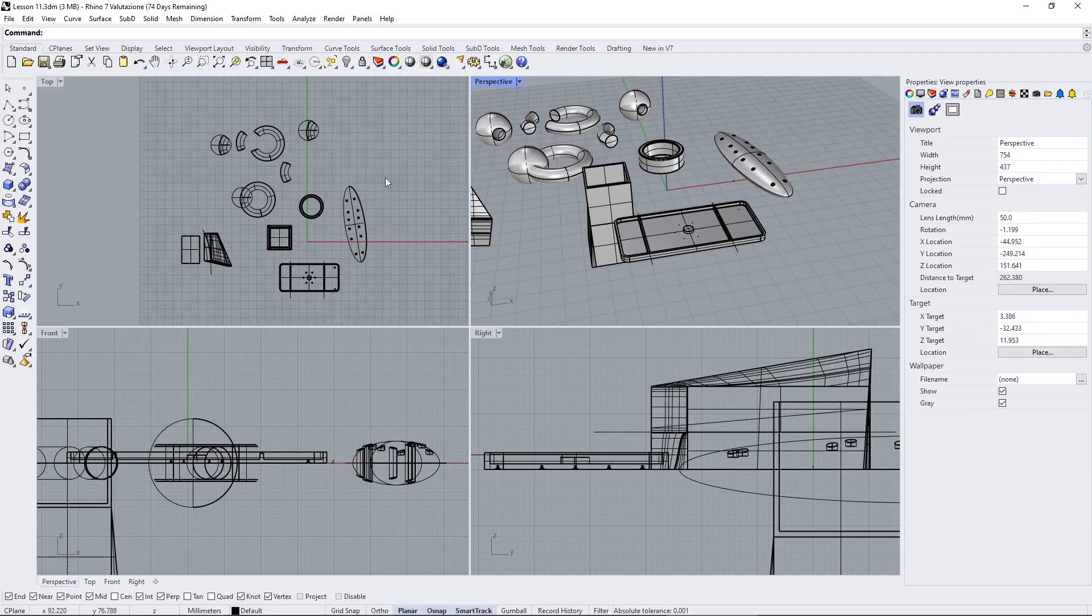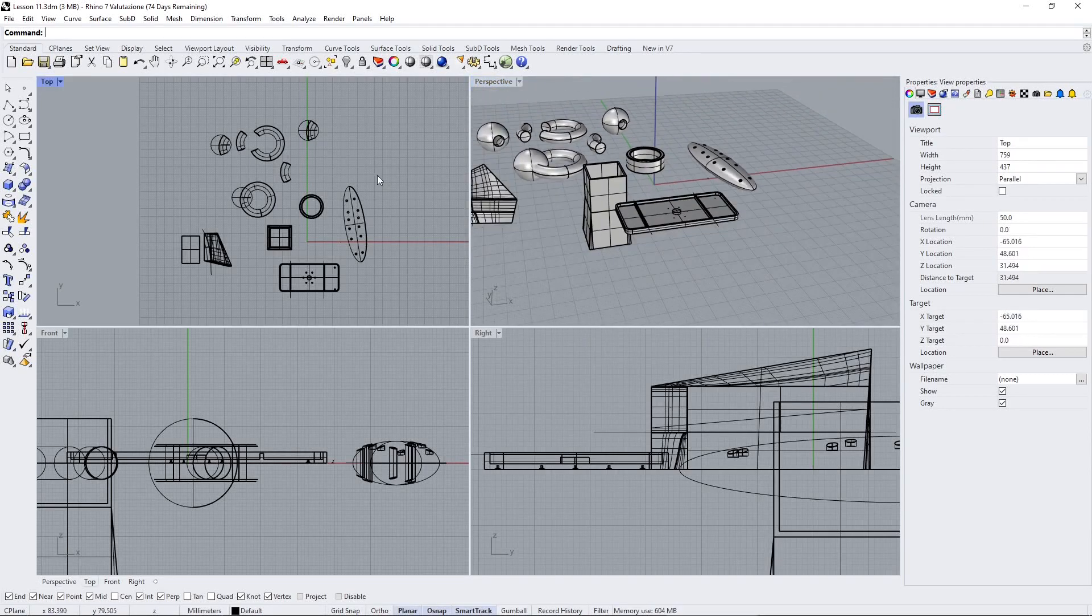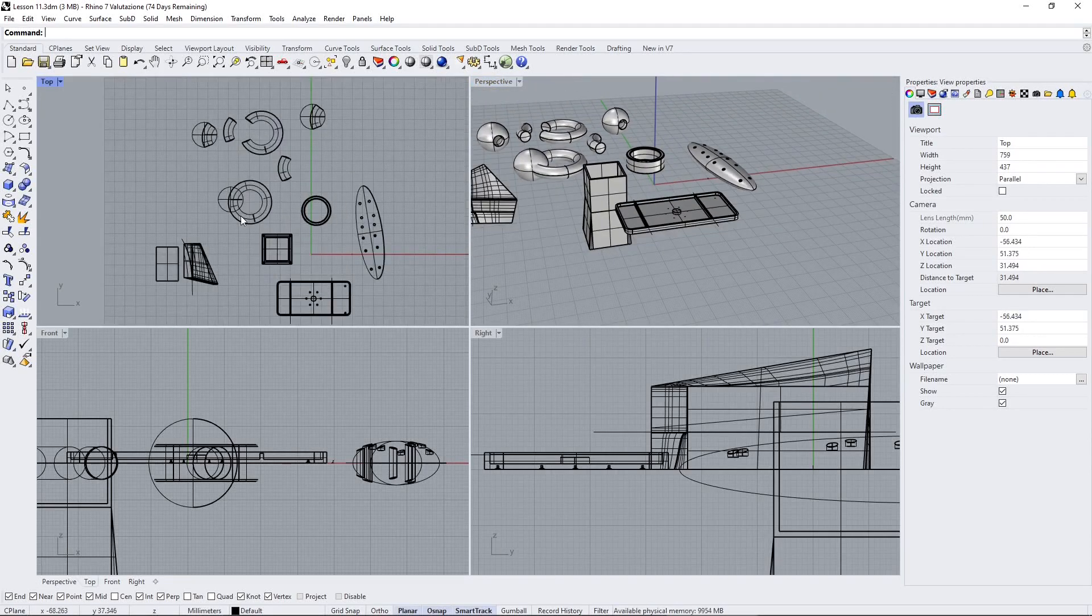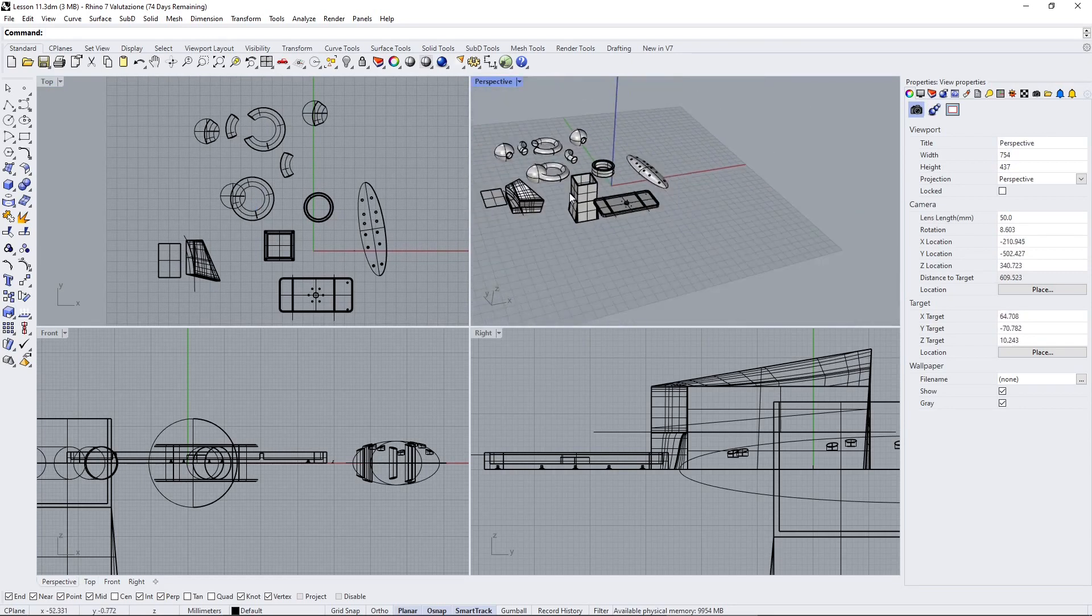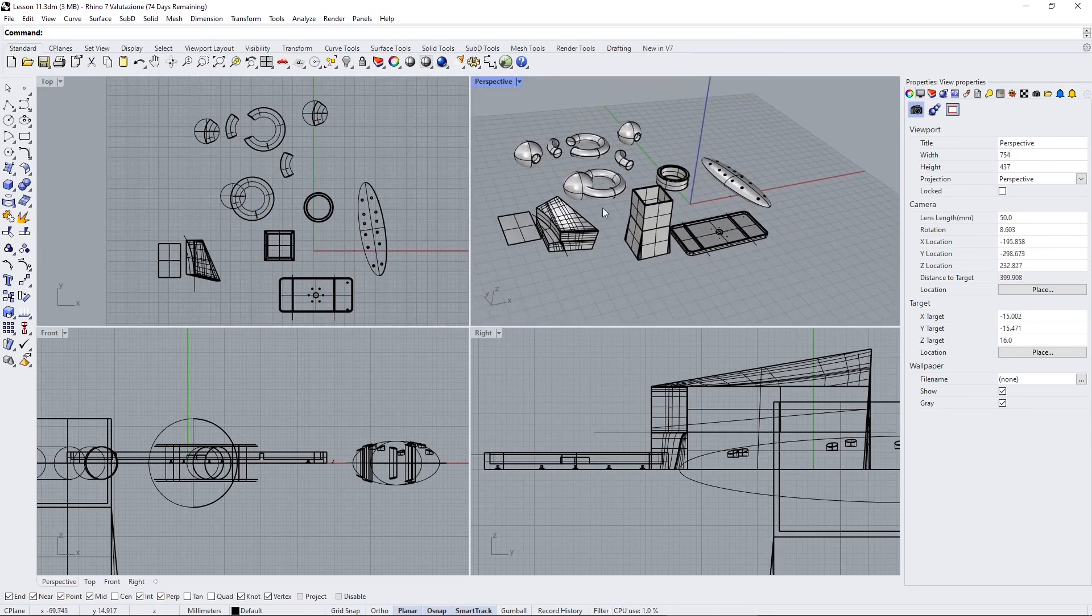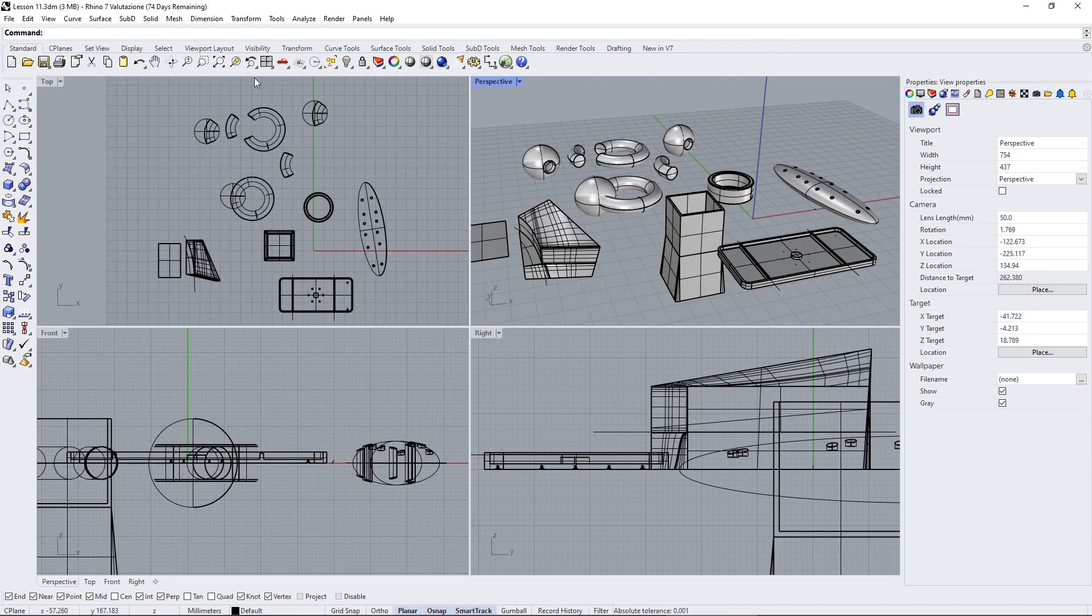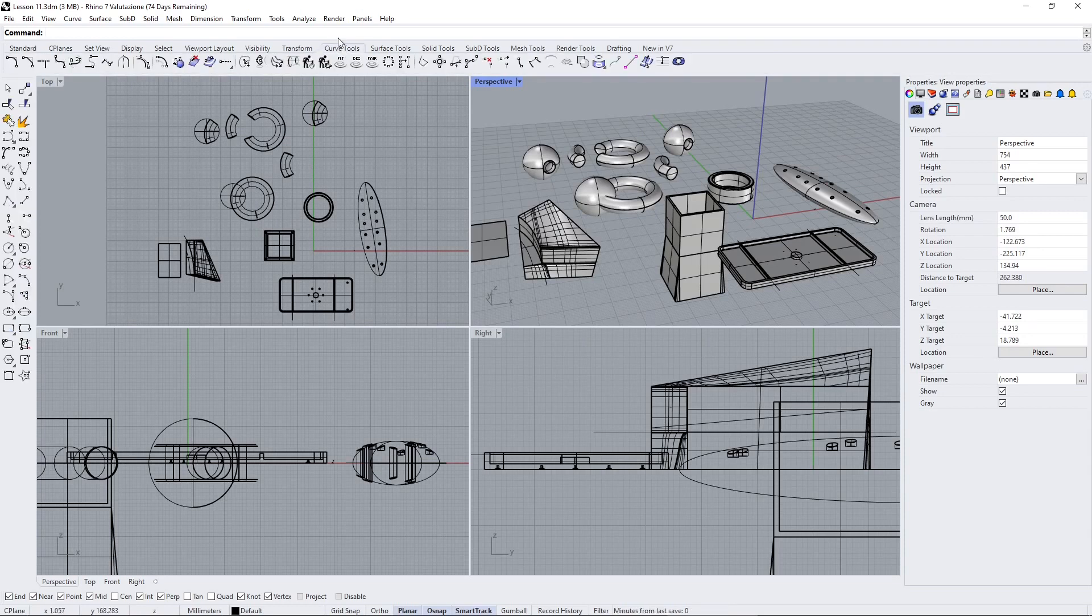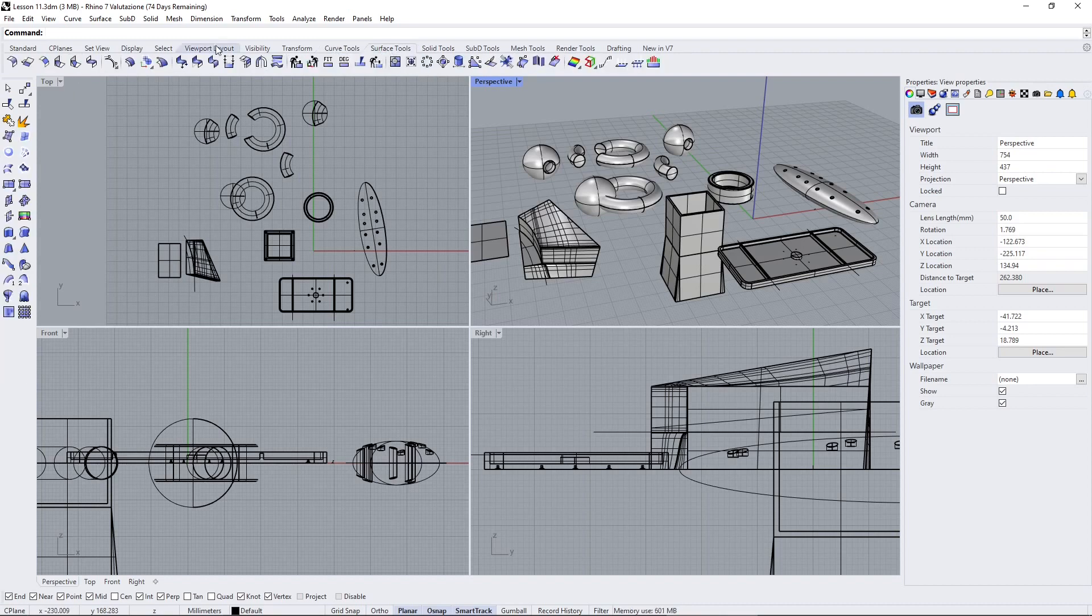In this video we're going to talk about solids in Rhino and how we can edit them with different tools. We used curves first, then checked the curve editing tools, then moved to surfaces where we saw how to modify and create surfaces using curve tools.